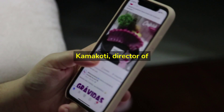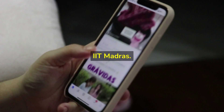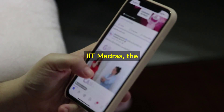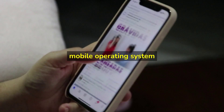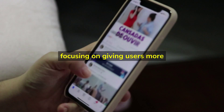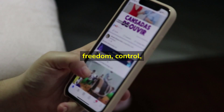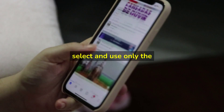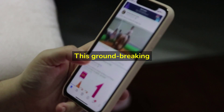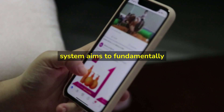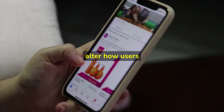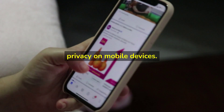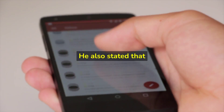V. Kamakoti, Director of IIT Madras, stated that the Bar OS service is a mobile operating system focusing on giving users more freedom, control, and flexibility to select and use only the appropriate apps. This groundbreaking system aims to fundamentally alter how users perceive security and privacy on mobile devices.